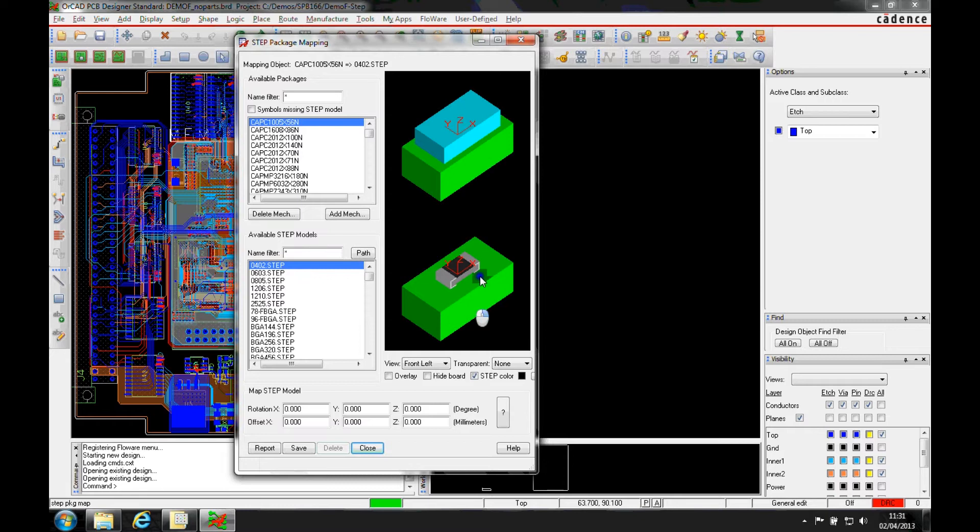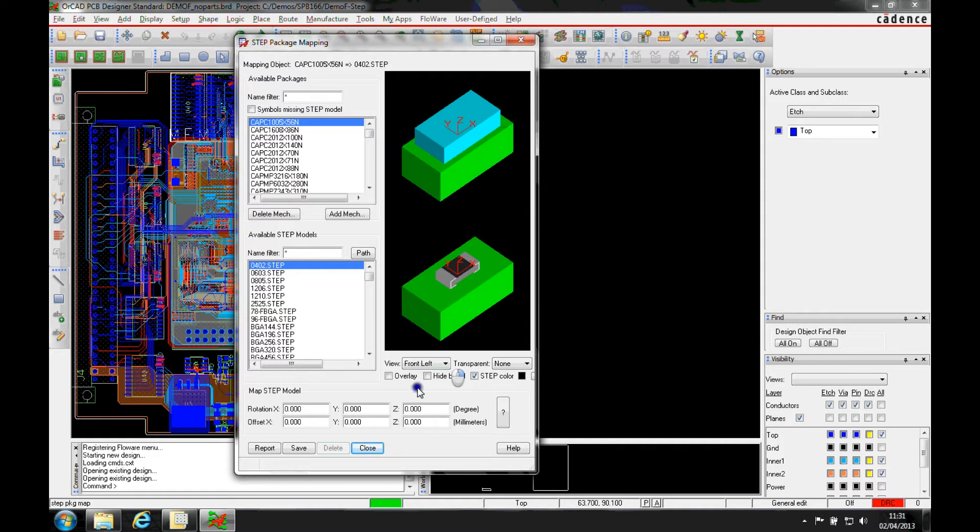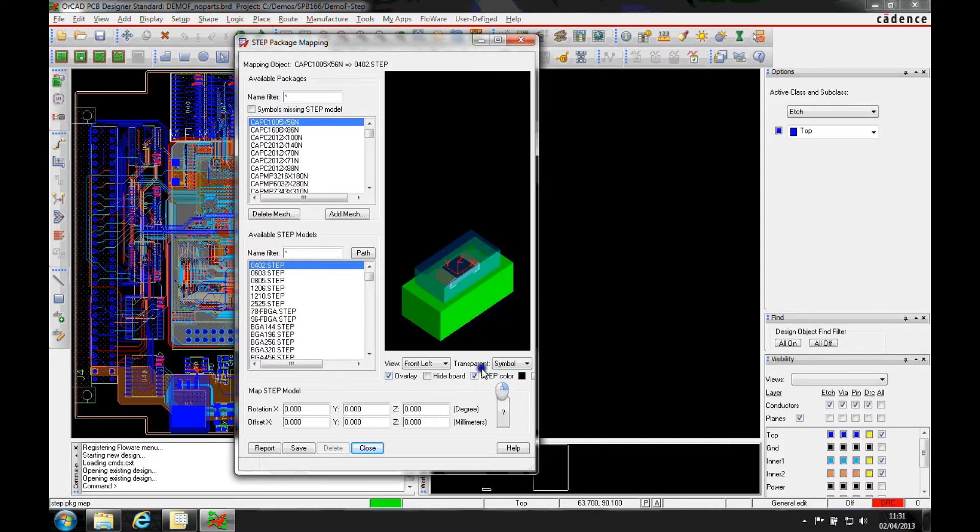So this is the actual step model, this is the placebound top or placebound bottom shape that we have. The green is obviously the representation of the board. Now we can overlay the two.